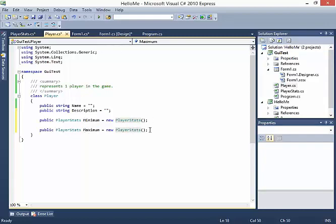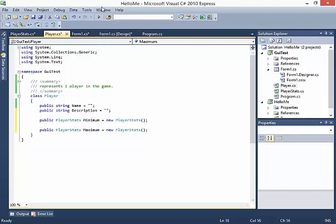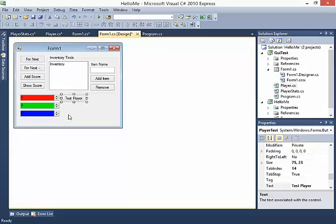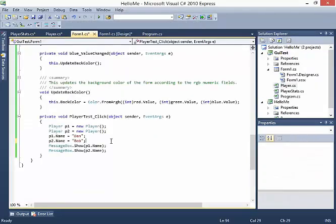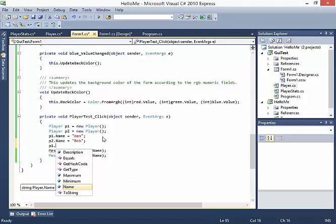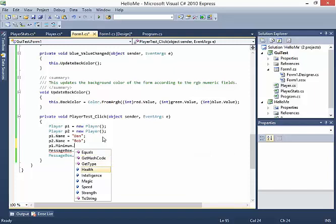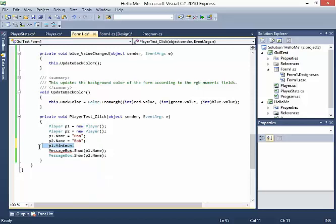So these are both instances of PlayerStats, and every time we create a new instance of Player, it will also come along with its own two instances of minimum and maximum. If I go back into Form1 design and type p1 and hit dot, I now have name, description, but also minimum and maximum, which extend out into all of the health variables, intelligence, magic — all of those statistics and metrics about the player. I'm not going to use those right now; I have a better idea. Instead, I'm going to build an actual editor for the player.